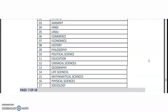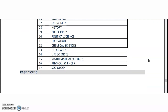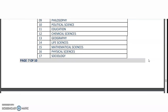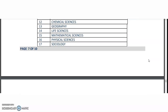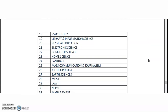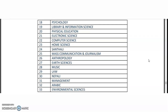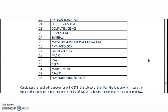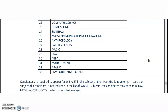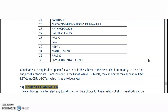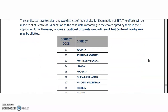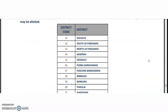Chemical Science, Geography, Life Science, Mathematical Sciences, Physical Sciences, Sociology, Psychology, Library and Information Science, Physical Education, Electronic Science, Computer Science, Home Science, Santali, Mass Communication and Journalism, Anthropology, Earth Science, Music, Law, Nepali, Management, Arabic, and Environmental Sciences.